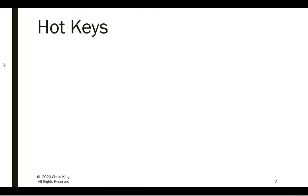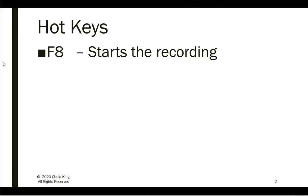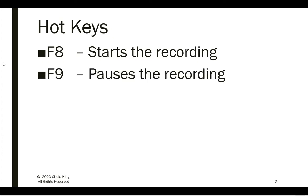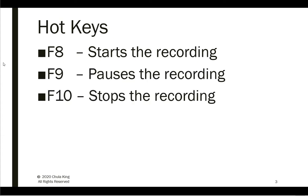There are three hotkeys in Panopto that you might find of interest. F8 will start the recording, F9 will pause the recording, and F10 will stop the recording.